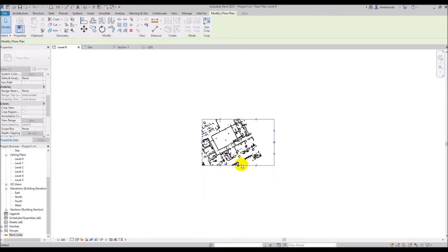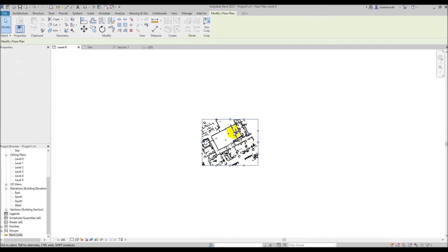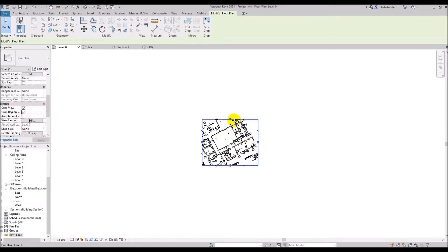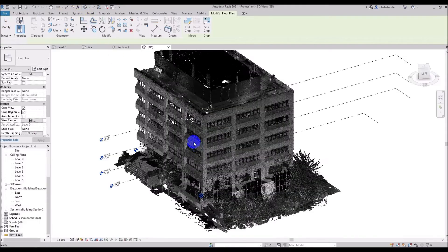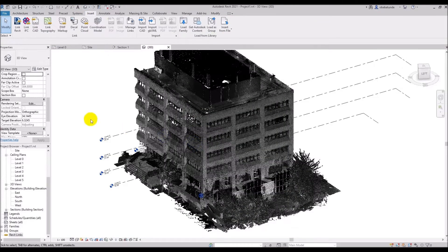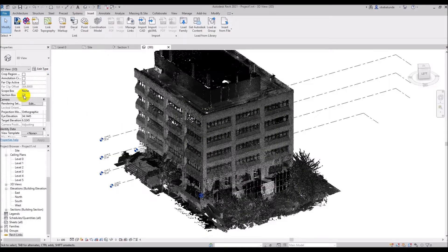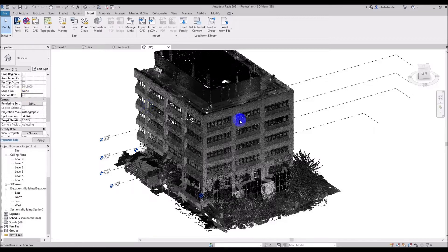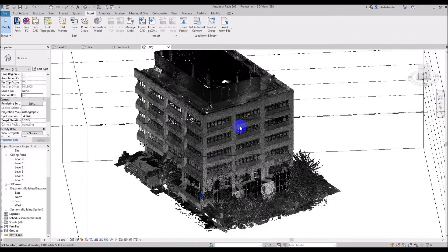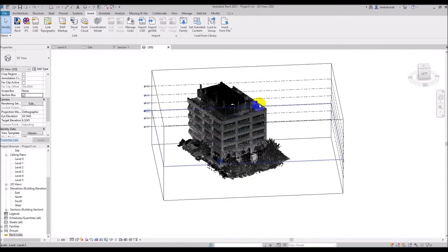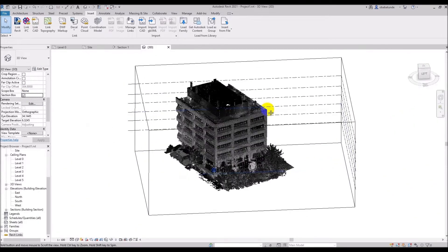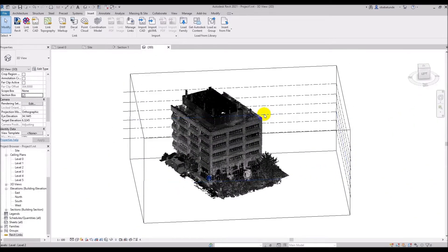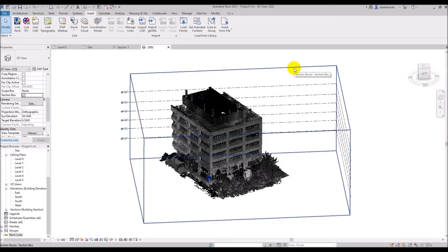So now we come on to the section box which works just like the crop region but in the 3D view. So I'm going to the 3D view and on the properties palette I will check section box. The box can be rotated using the rotate command from the modify tab and the box can also be pushed and pulled by dragging the control arrows to isolate or reveal a portion of the point cloud within the view.